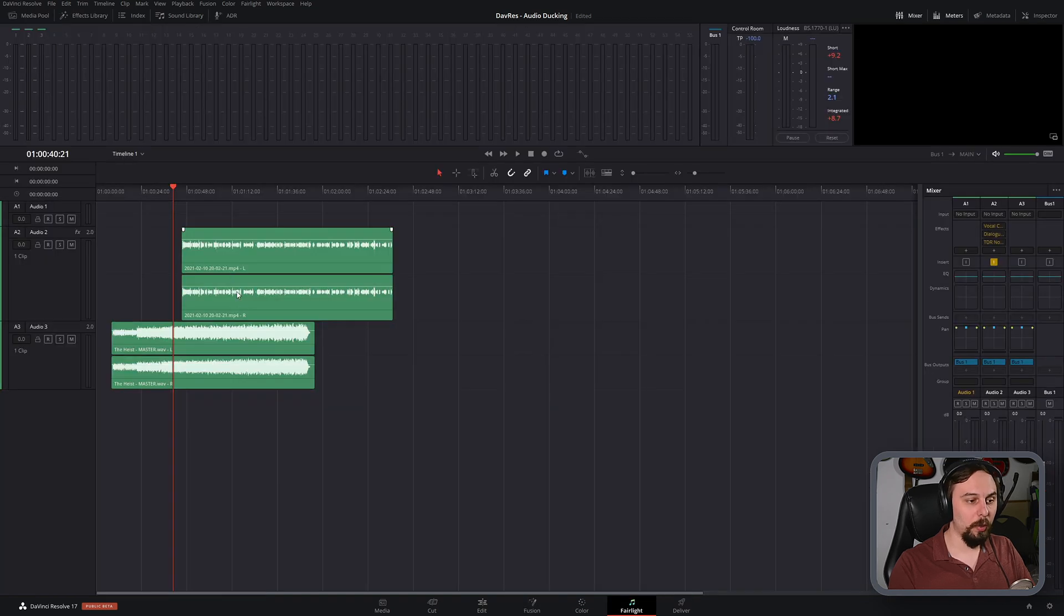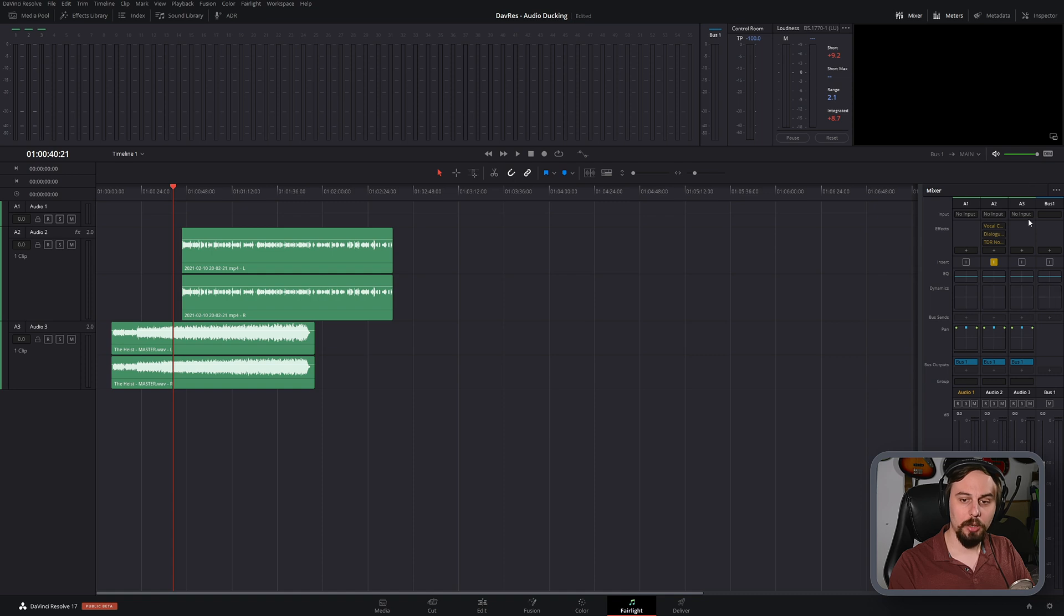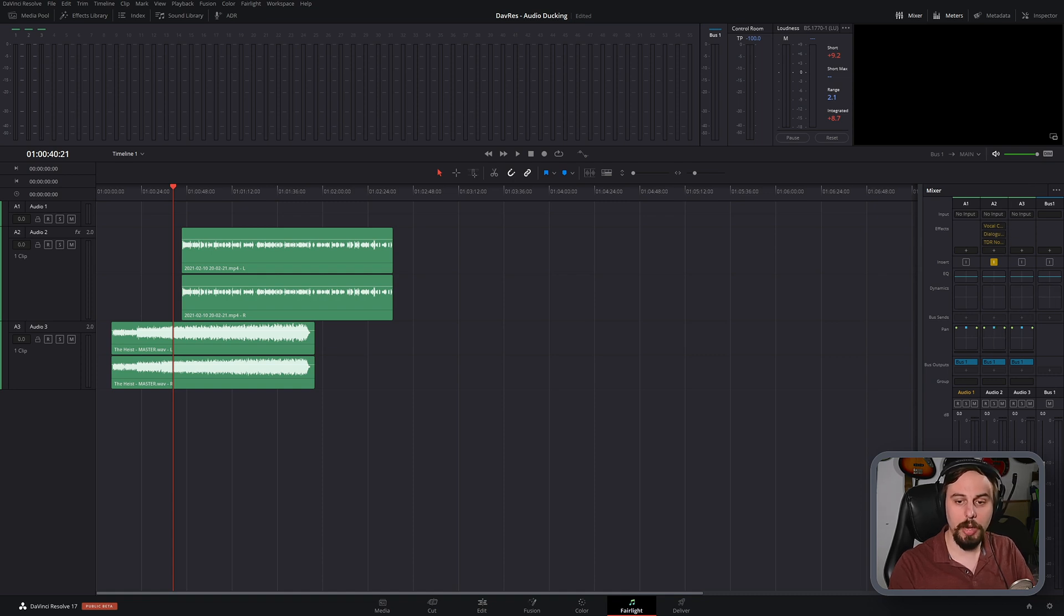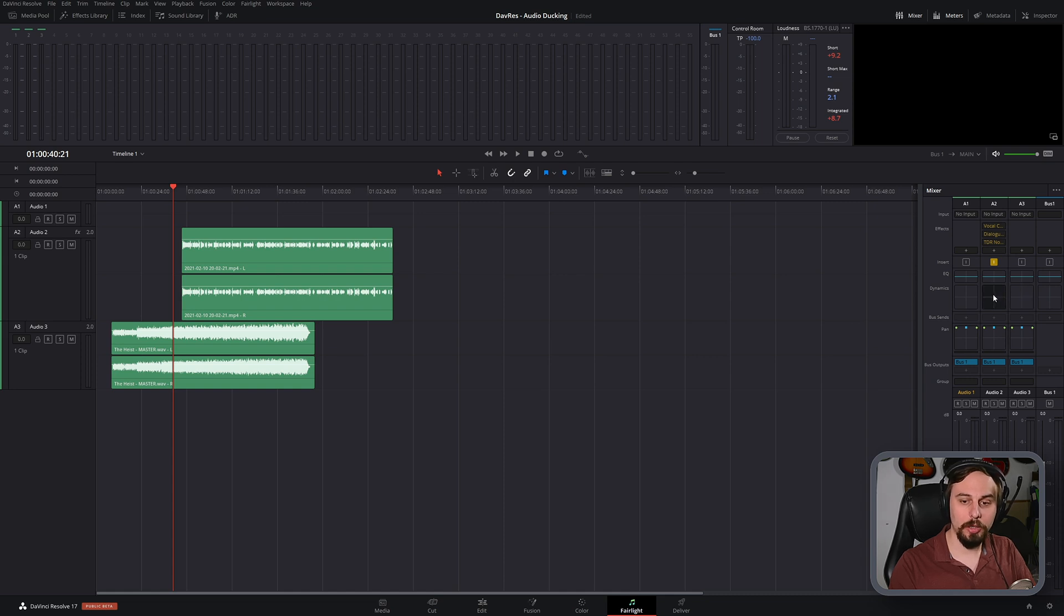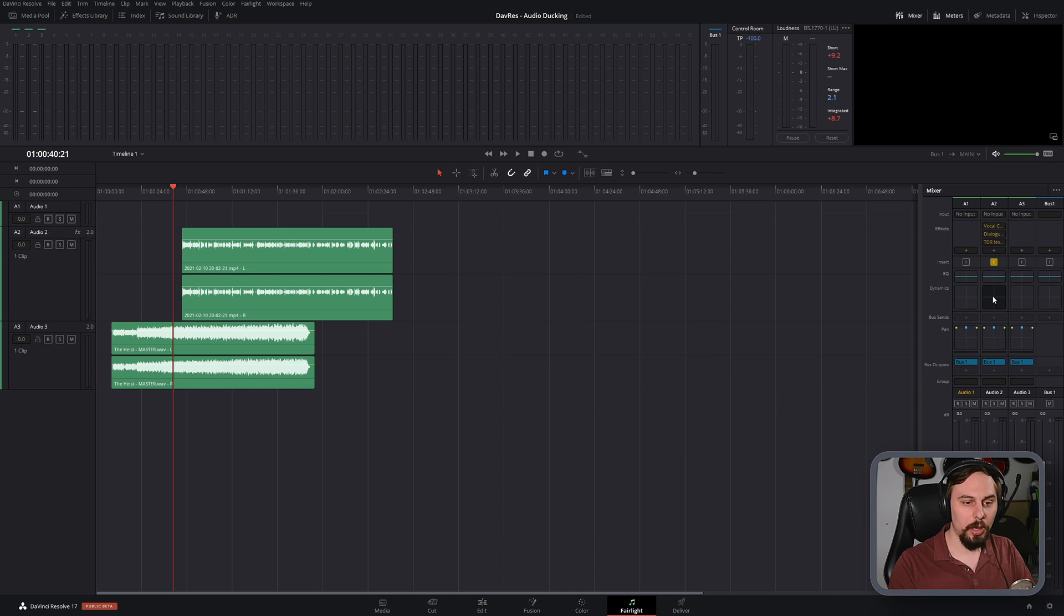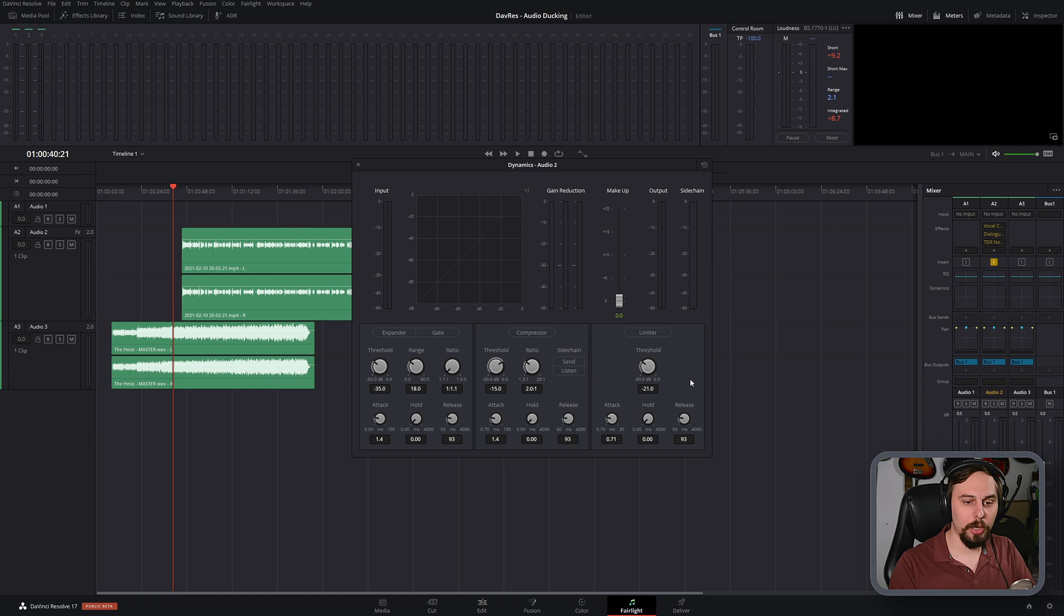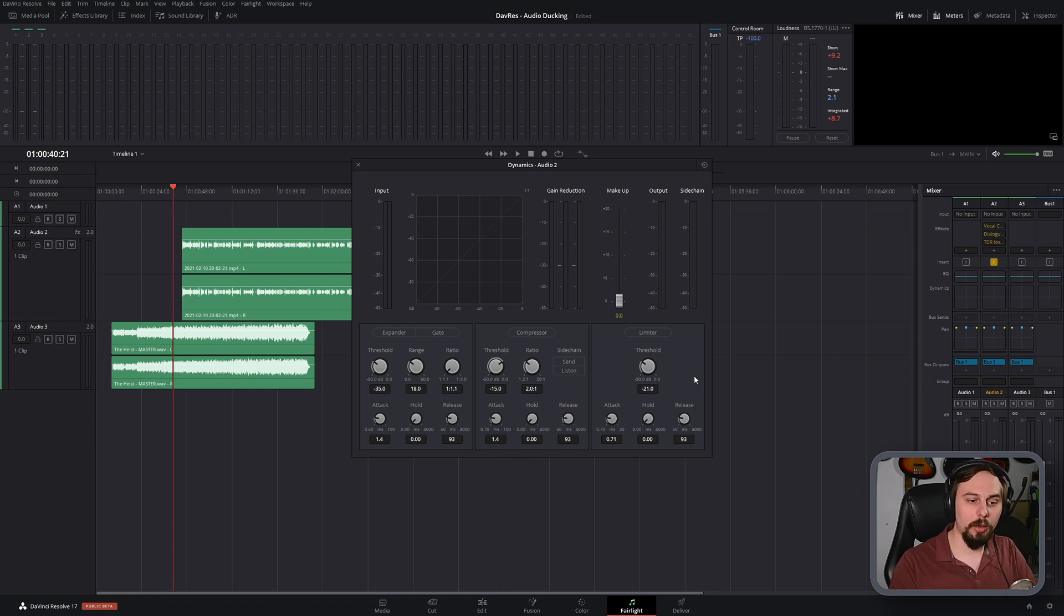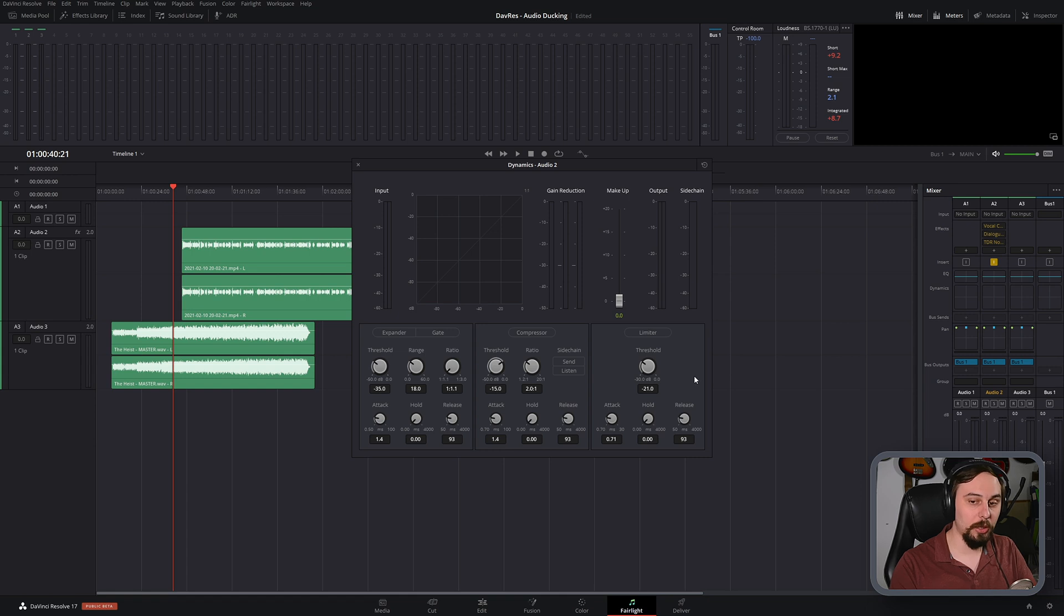We're going to be working with the vocal first. So in this case, because it's the vocal that I used from last week, I already have some effects on here. Doesn't really matter if they're on or off. All that matters is that we double click over on the right side here under the dynamics. And it's going to open up this, which is basically a gate compression expander.